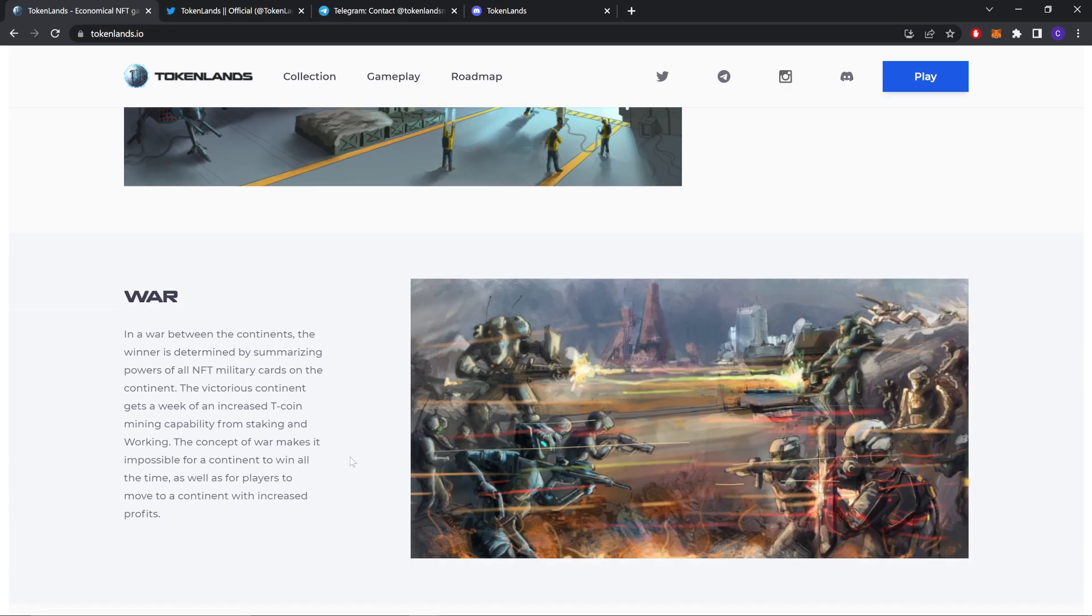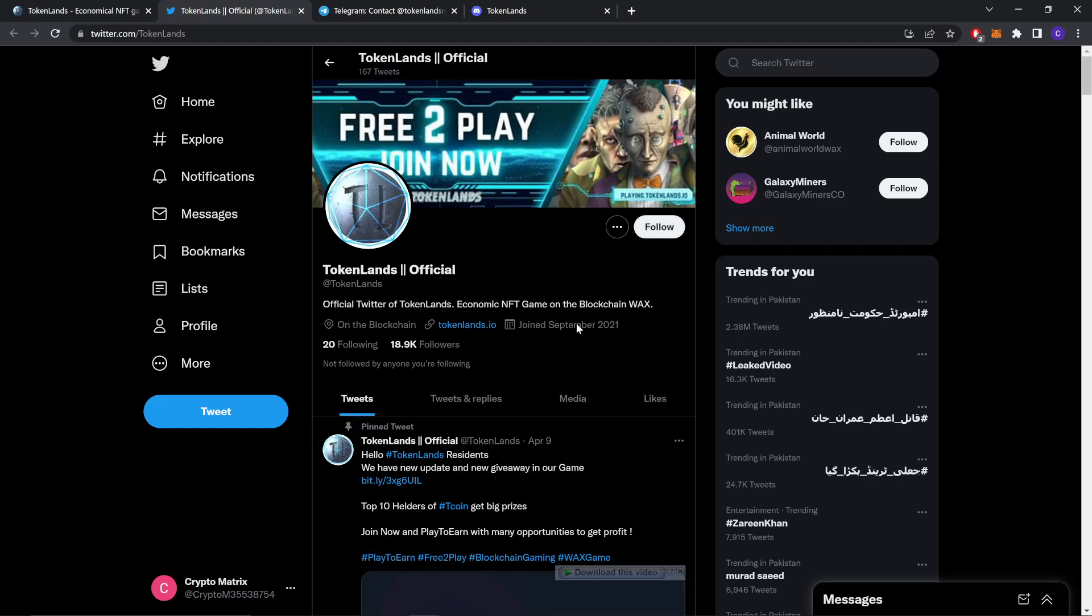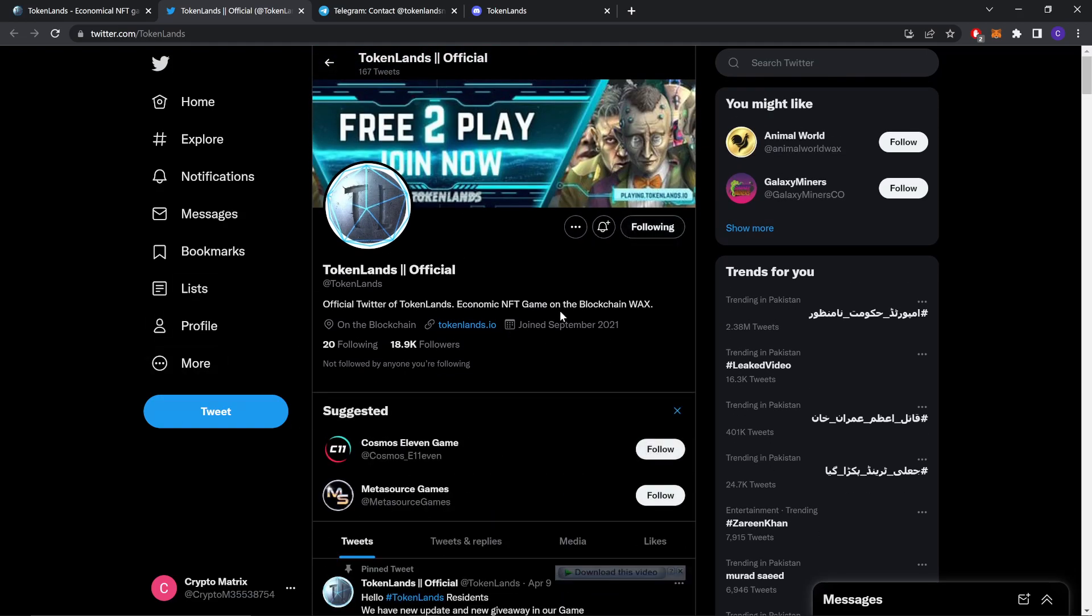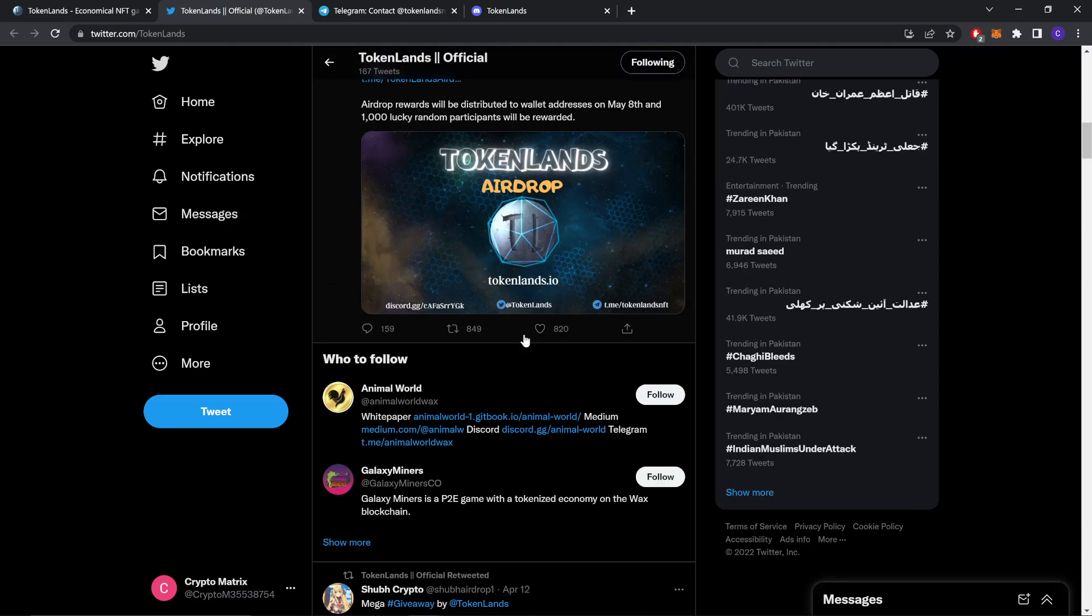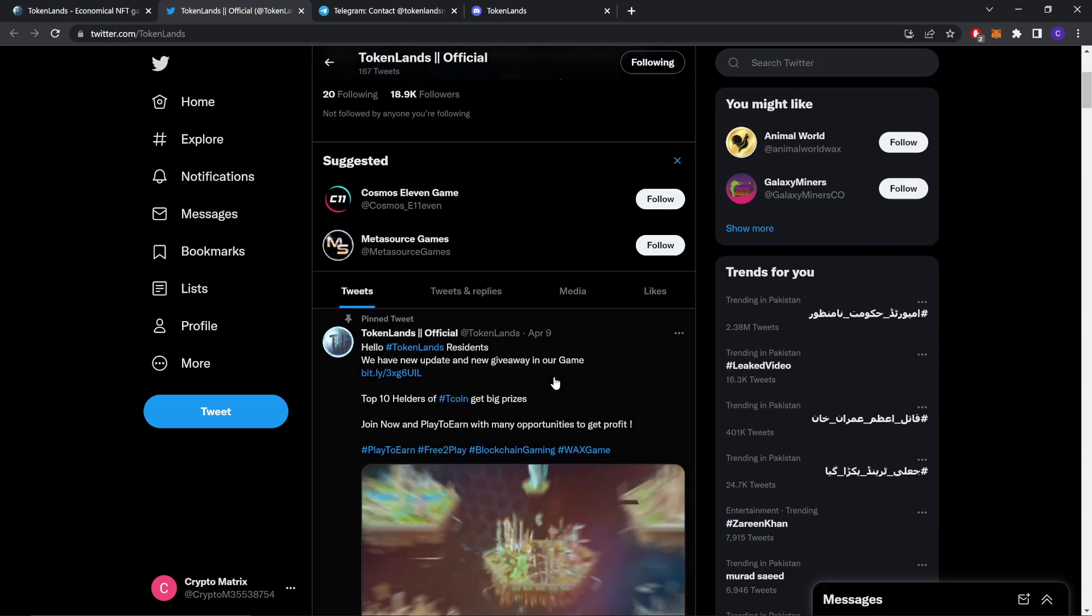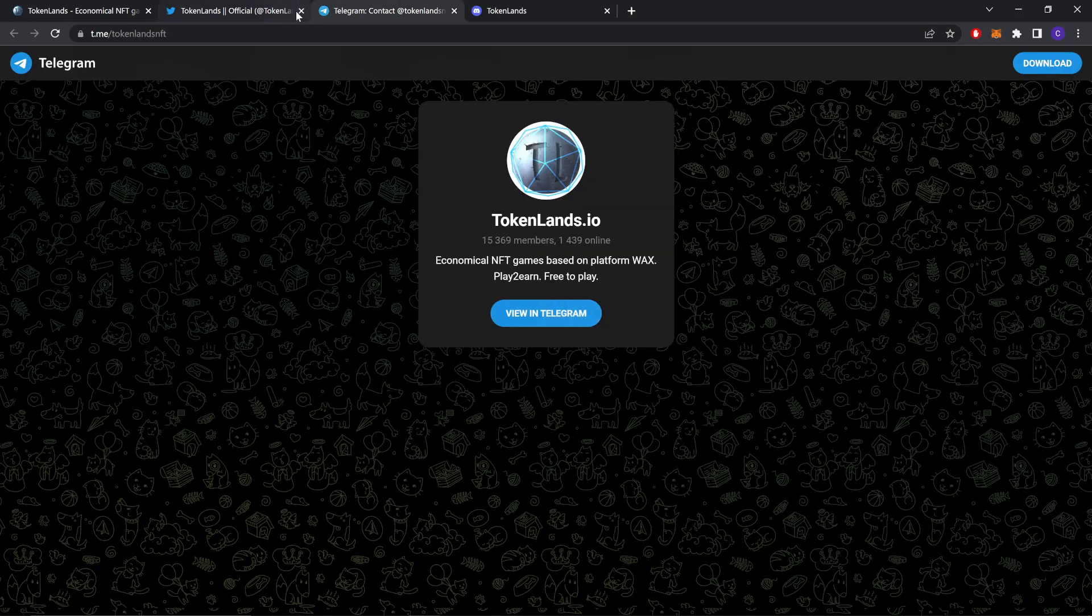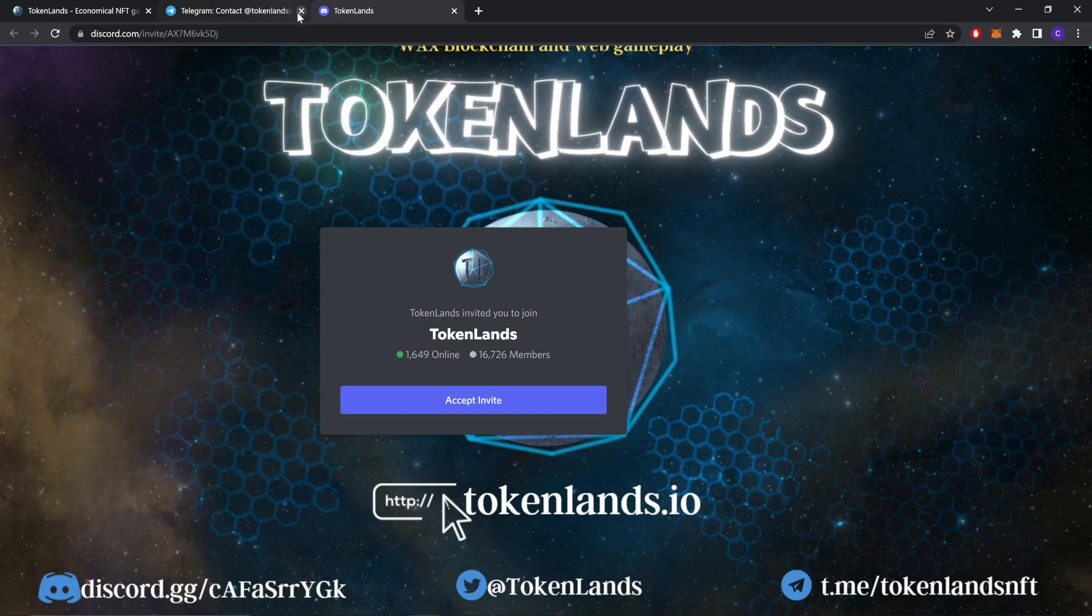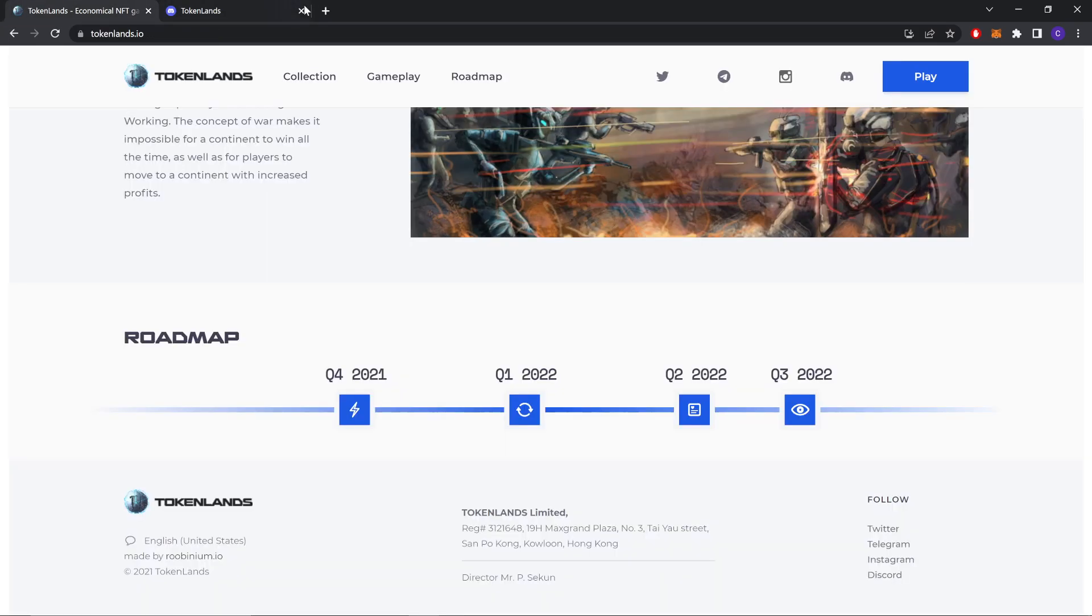Now let's check out their social media accounts. As you can see, they have a Twitter account. You should follow them on Twitter if you want to be up to date about their project. They have 18.9k followers. You can also join their group on Telegram, they have 15,369 members, and you can join them on the Discord server. They have 16,000 members. I will share these links in my description so you don't have to worry about them.